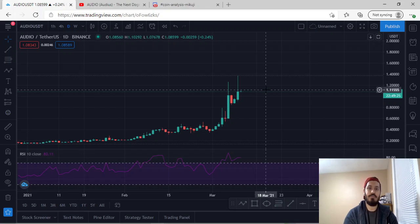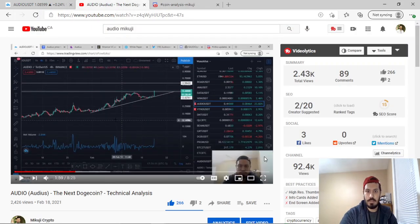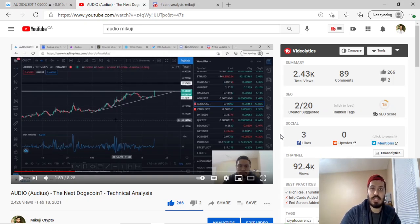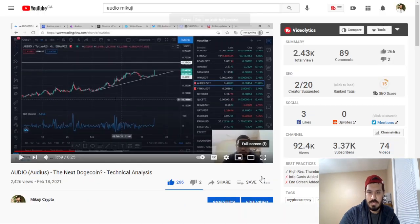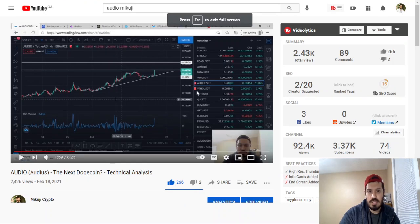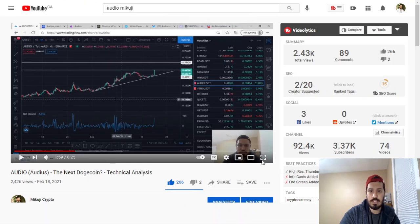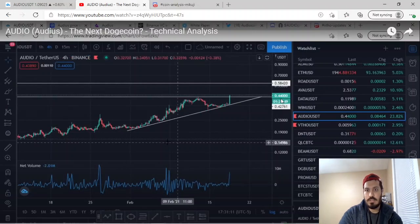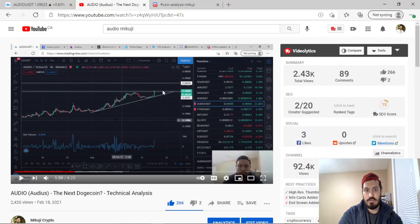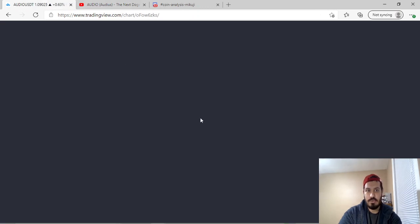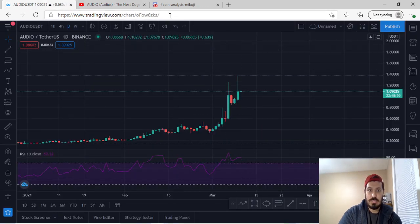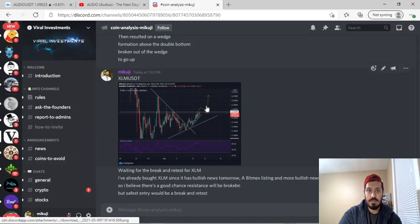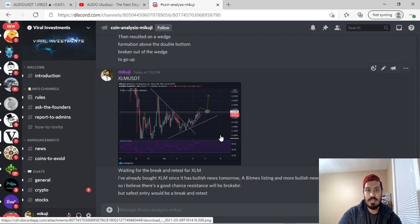Before I get started, I want to point out a few things. We did speak about Audio in the past. Audio was the coin that was recommended from our Discord server, which has 9,000 people in it right now, which is a very large Discord server. We spoke about Audio at about $0.44 cents — that was our entry. And our current price for Audio is $1.09, so you can see that the Discord group definitely provides value, because we find really good projects and basically invest into them.